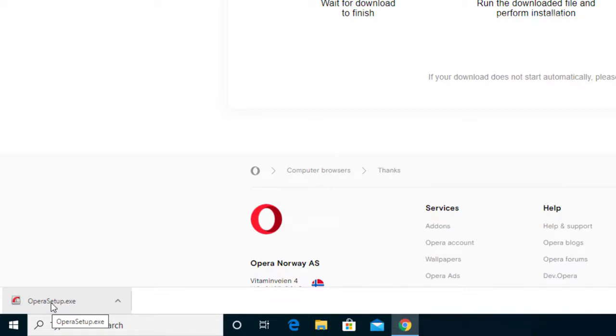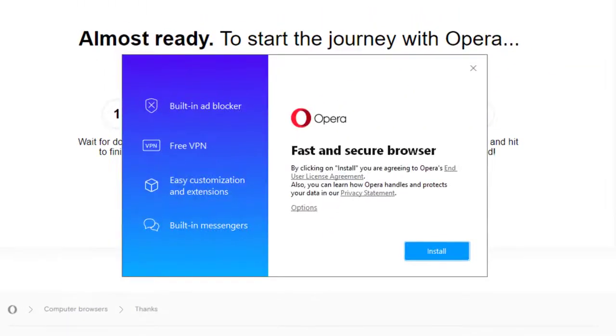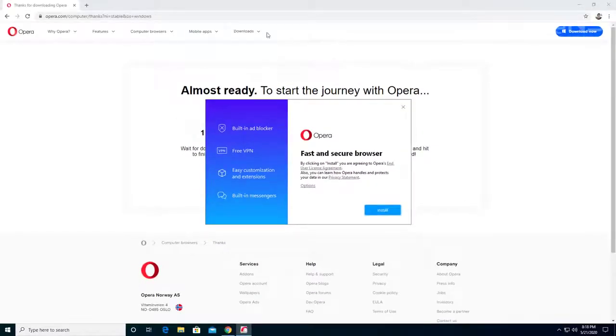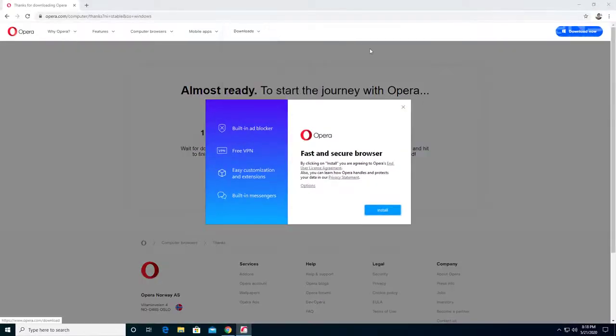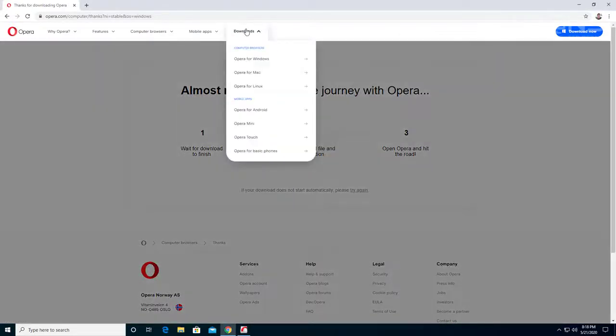So the file has completed downloading. I'm going to click the file and open it. And here's the installation coming up. I'm going to exit the browser. If you don't see it there, you can also go to downloads.